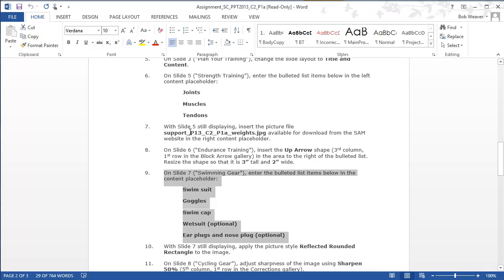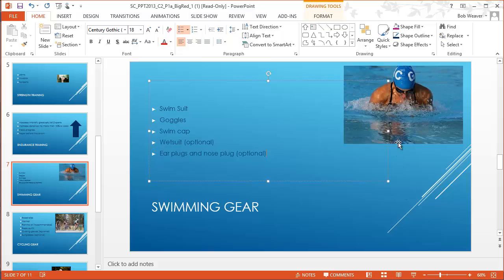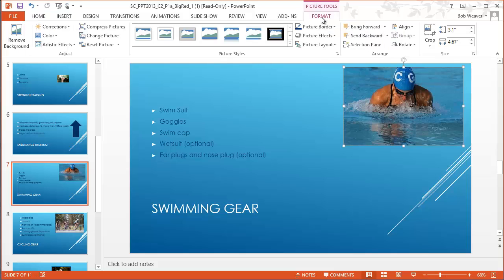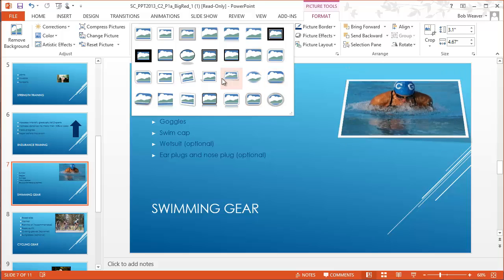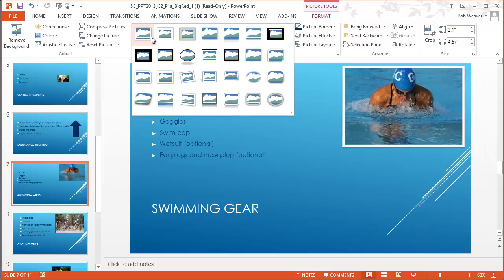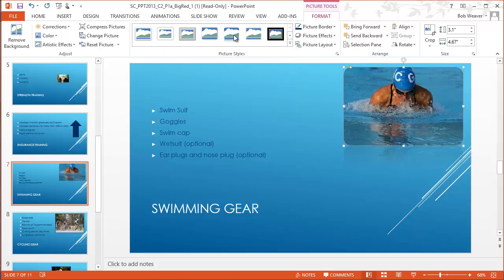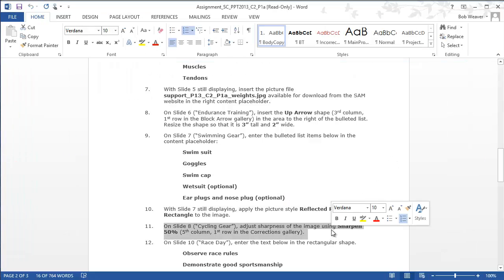Step ten: with slide seven still displaying, apply the picture style 'Reflected Rounded Rectangle' to the image. The image here shows a person swimming. With the picture selected, the Picture Tools Format tab becomes visible. I open the picture styles gallery, hover to preview, and the one we want is the fifth across the top — 'Reflected Rounded Rectangle.' I select that and now the image has a rounded rectangle with a reflection along the bottom.